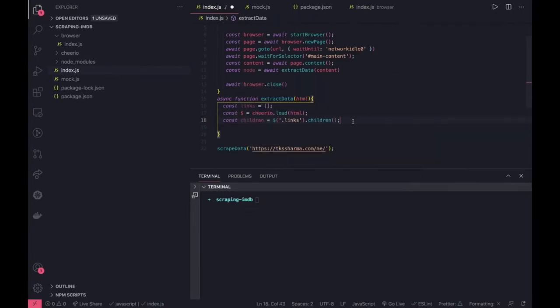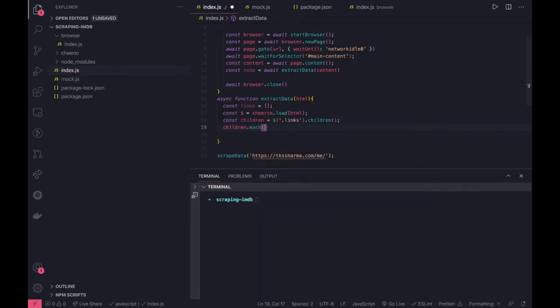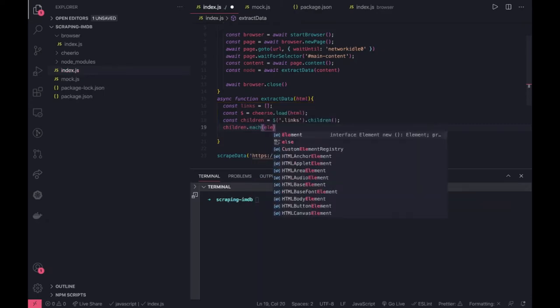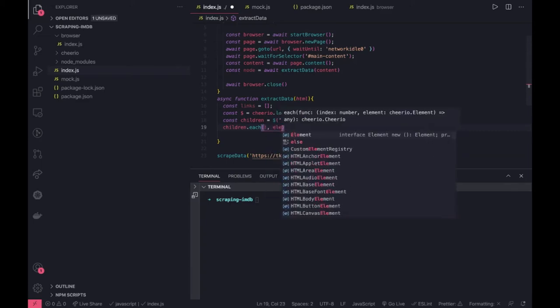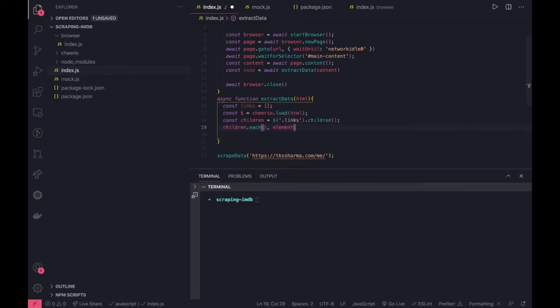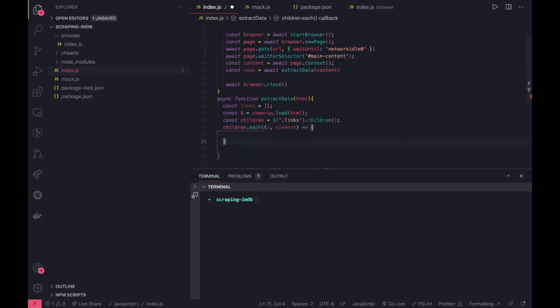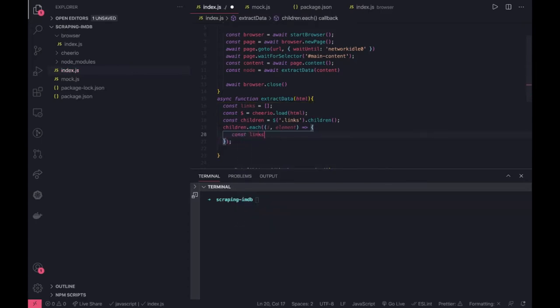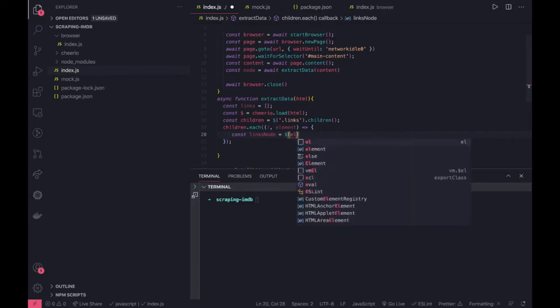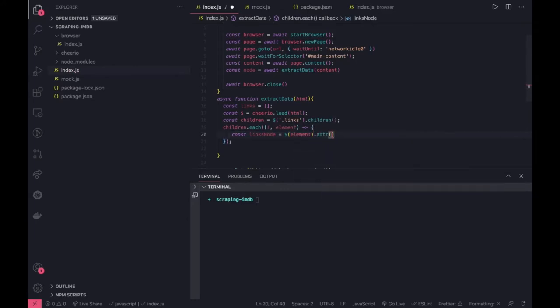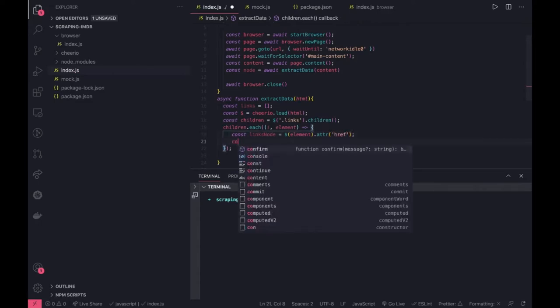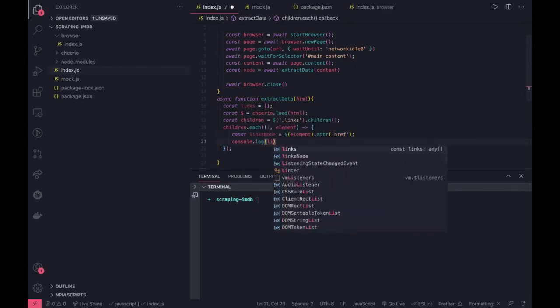We can run a loop on children.each, and this takes a callback with index and element. Here we're getting each link node, and we can get the attribute which is href. We can do console.log link nodes.